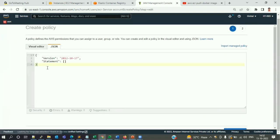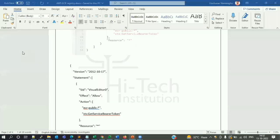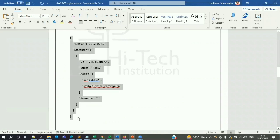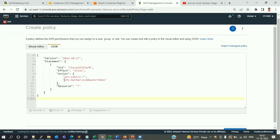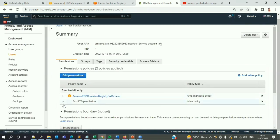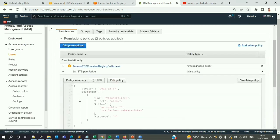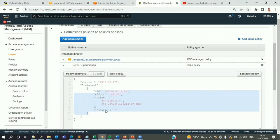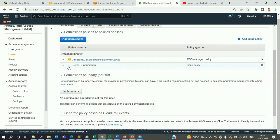To fix this, I'll click on 'Add inline policy,' go to JSON, and paste a policy document that contains the STS bearer token permission. I'll review the policy and give it a name like 'ecr-sts-permission.' After adding this policy, I can see the STS bearer token permission is now automatically added.